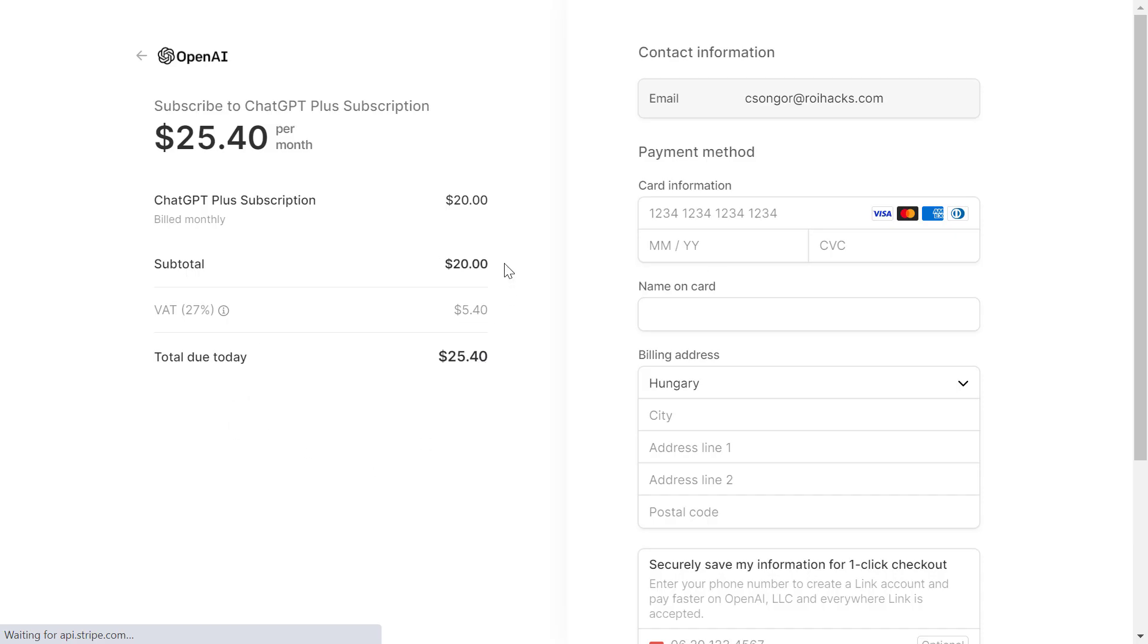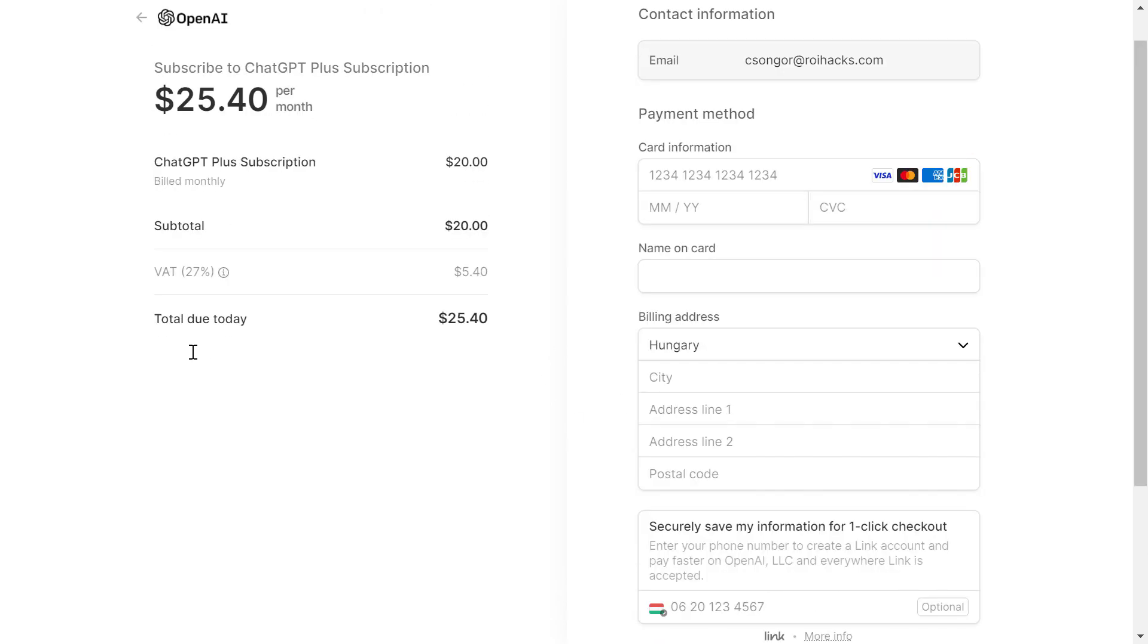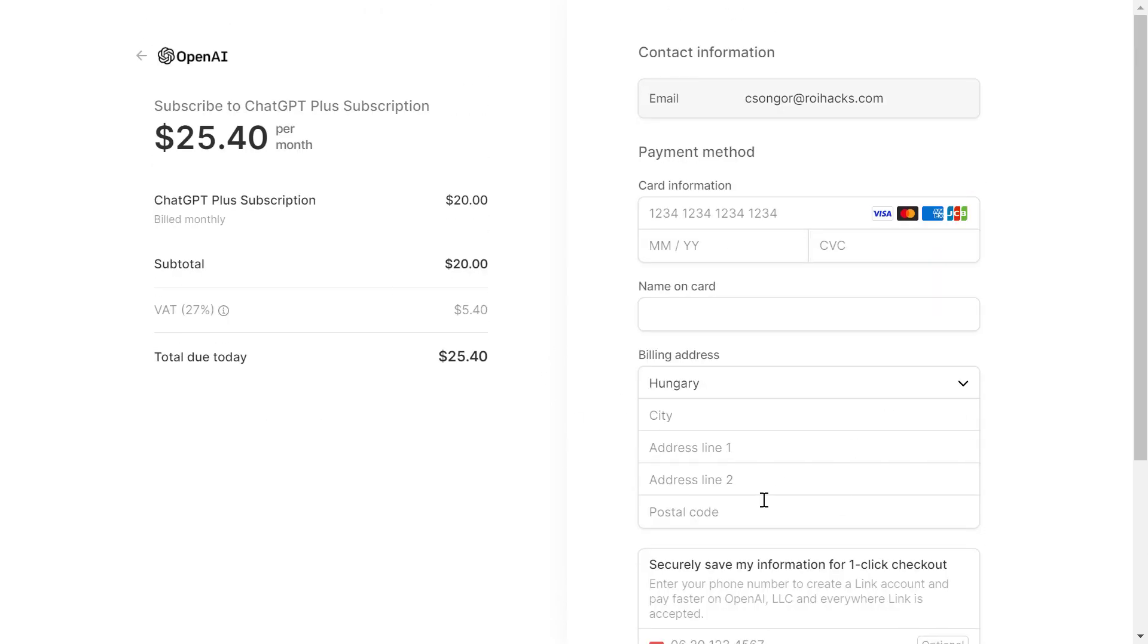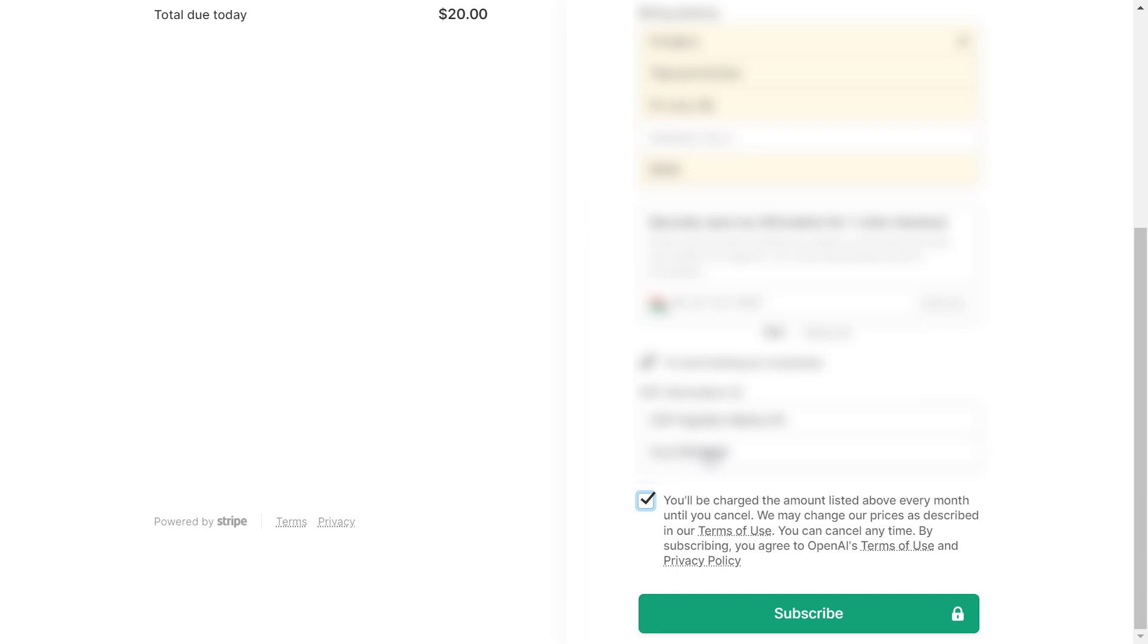Then all we have to do is add the credit card information and the billing information to this checkout page. Once you enter all your billing address data and your credit card information, all you have to do is click on subscribe.